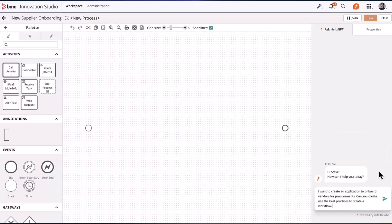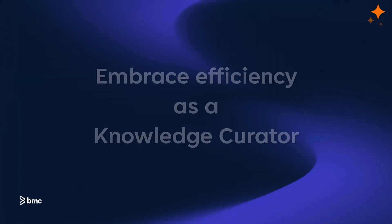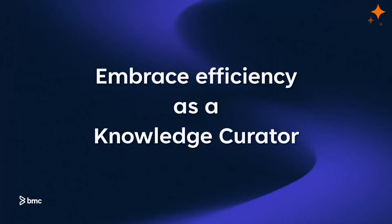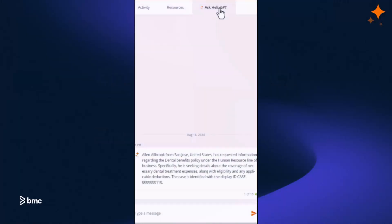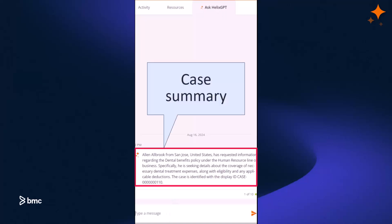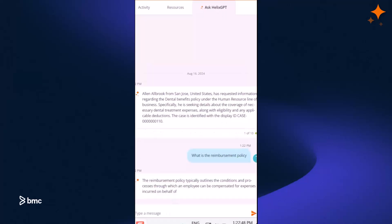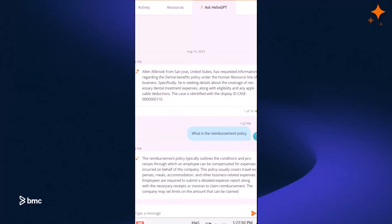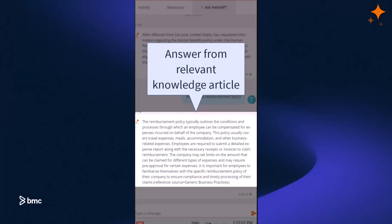Embrace efficiency as a knowledge curator. Enhance KB manager productivity, save precious time, and turbocharge knowledge creation and maintenance without the hassle.